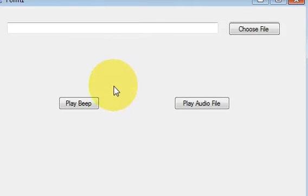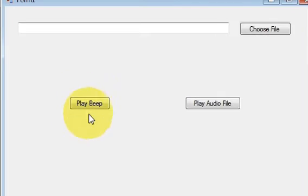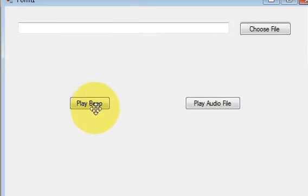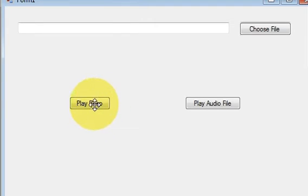Hello guys, welcome once again. In the last video I showed you how to play a beep sound with the help of your Windows Form application.